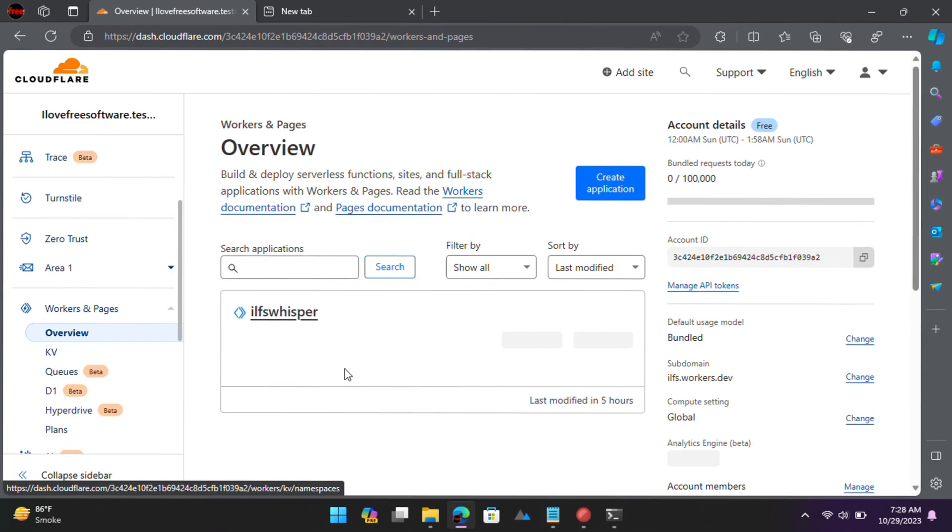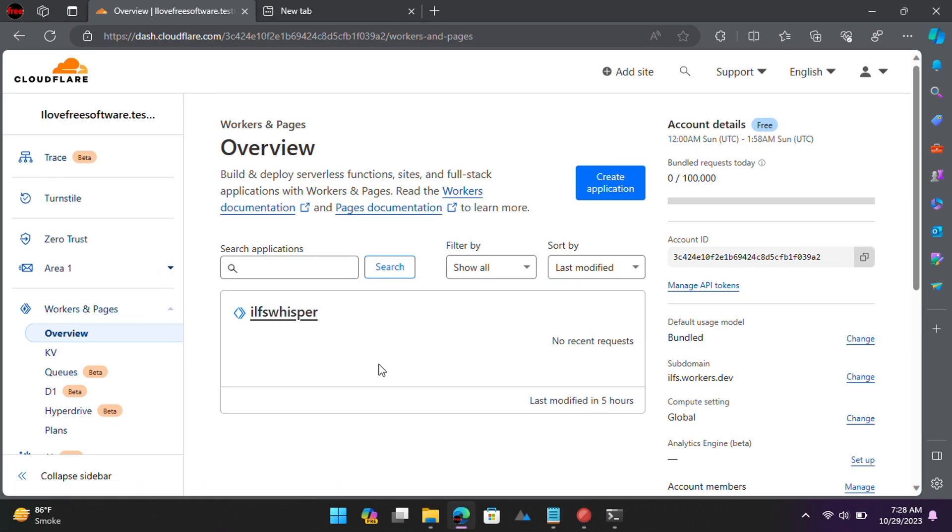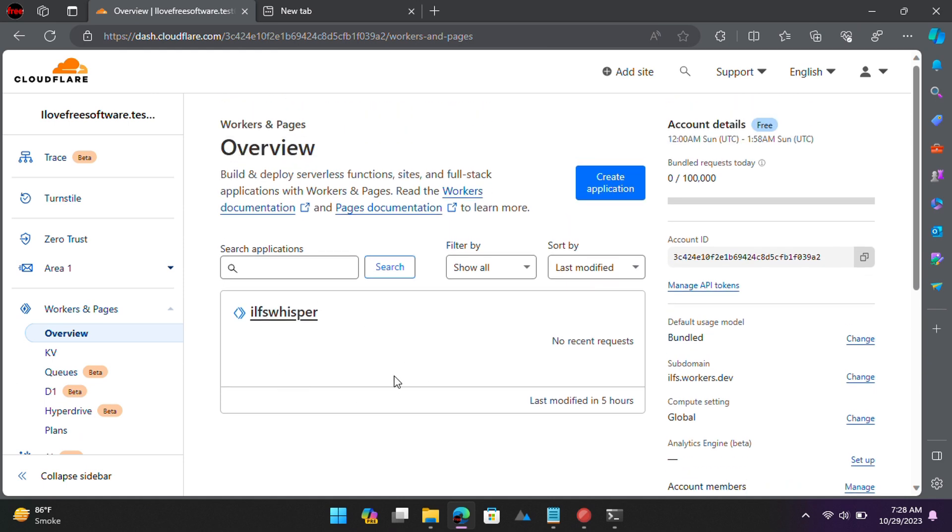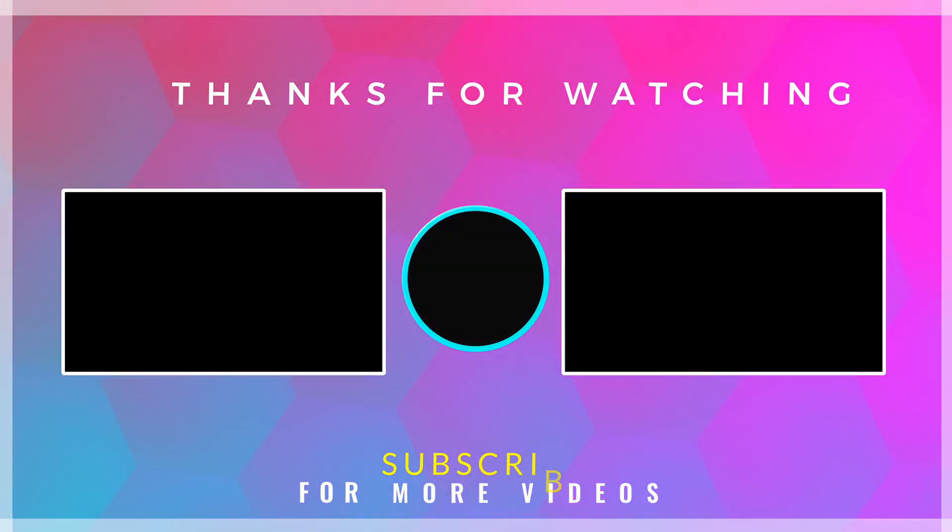This is it. This way, you can now easily deploy OpenAI's Whisper model on Cloudflare for free. If you found this video helpful, then check out more tech videos on our channel.